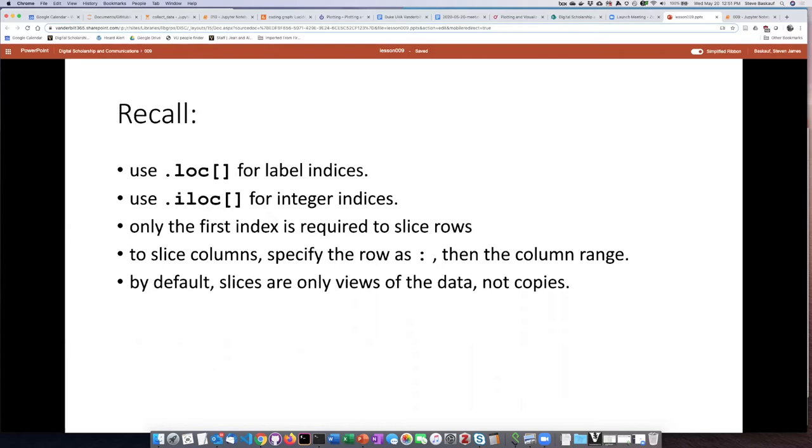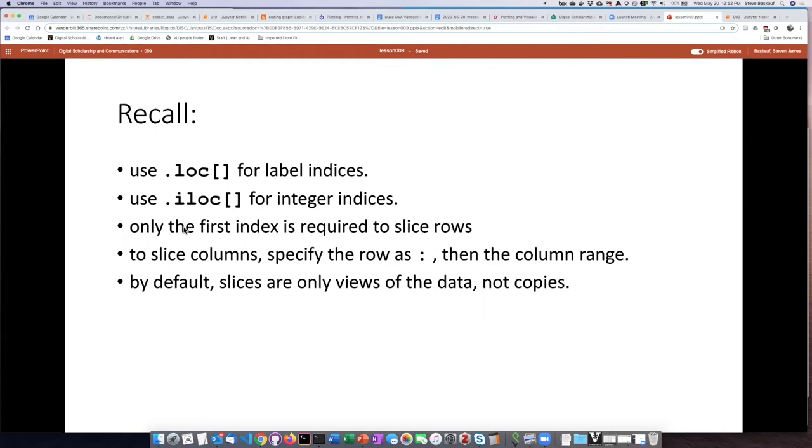When we specify a position in a data frame, inside the square brackets we put row comma column. If we are only interested in the rows, then we can omit the second index. We can just put square brackets and then however we want to refer to the rows. So we only need one index if we want to slice rows.